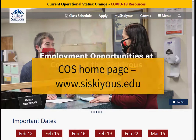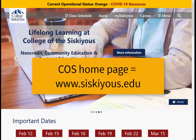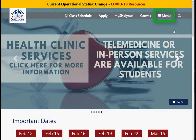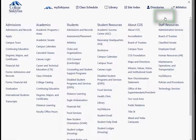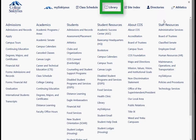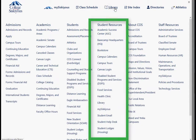To get to the library's website, start at the COS homepage, which is www.ciscuse.edu. Click on the menu link in the upper right corner, then click on the library icon at the top of the page, or find the library link in the list of student resources.